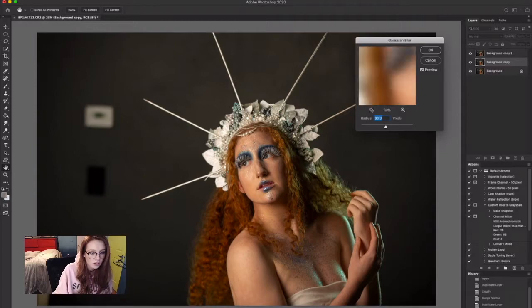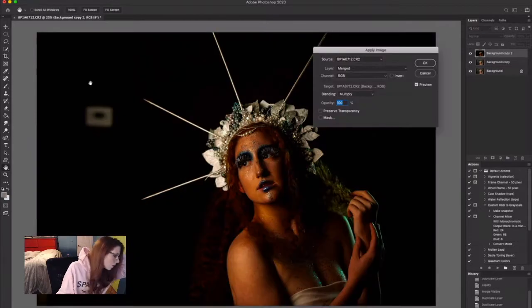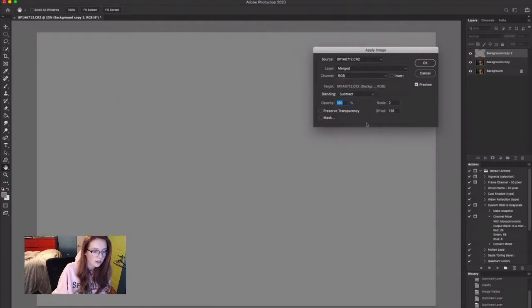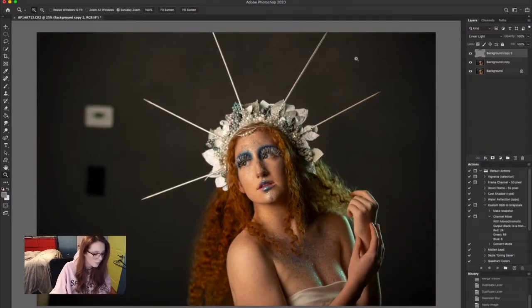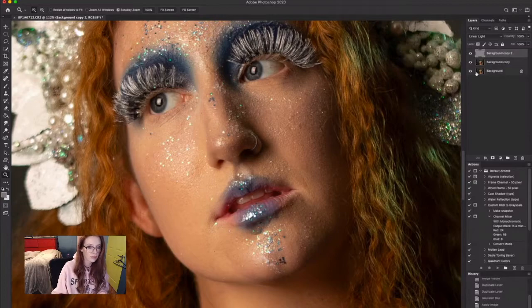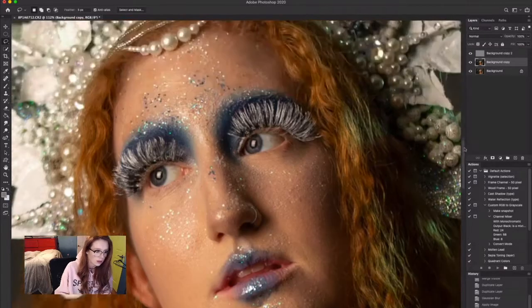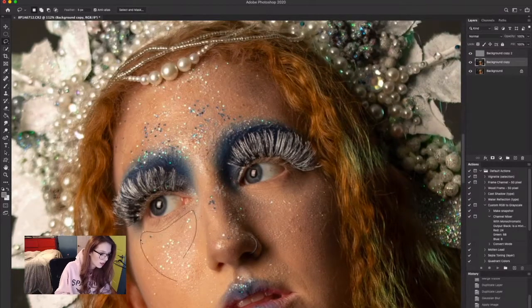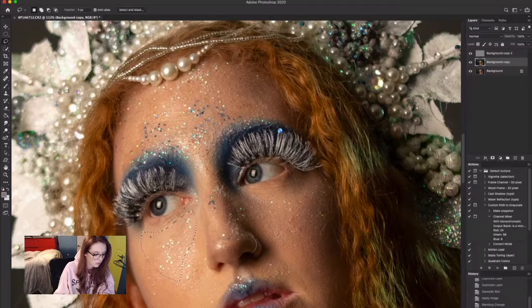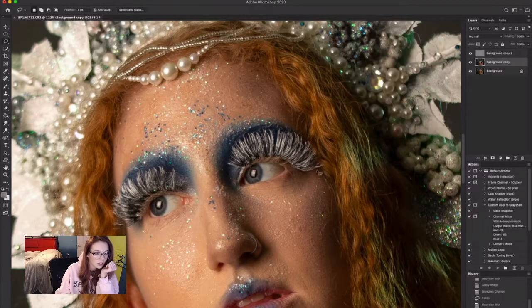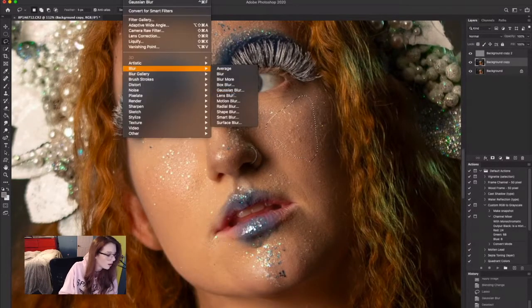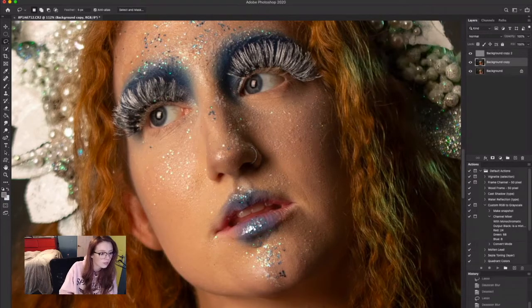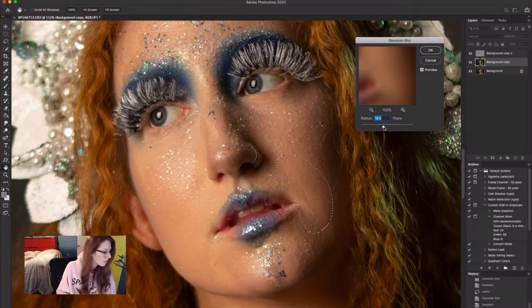I will start doing frequency separation. Frequency separation takes the texture and the color and separates them in the image, that way you can work on each layer separately to get the desired look on skin.